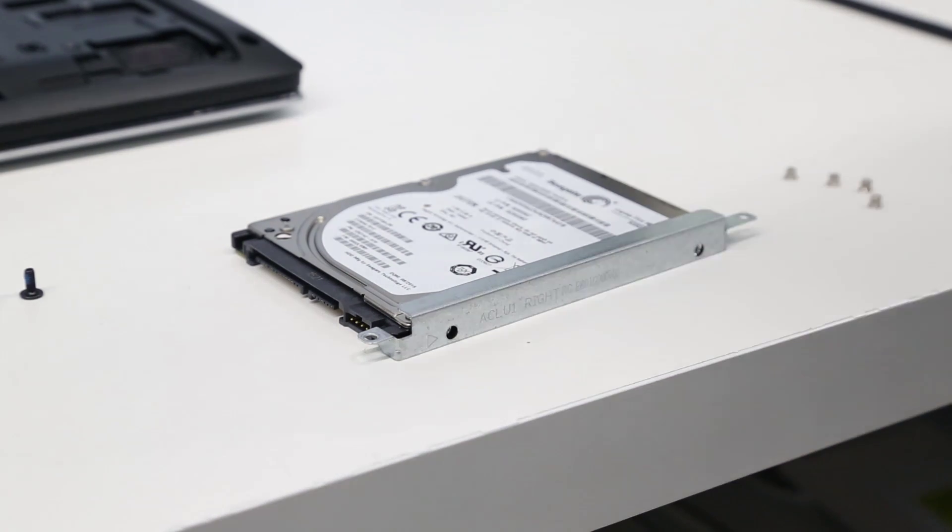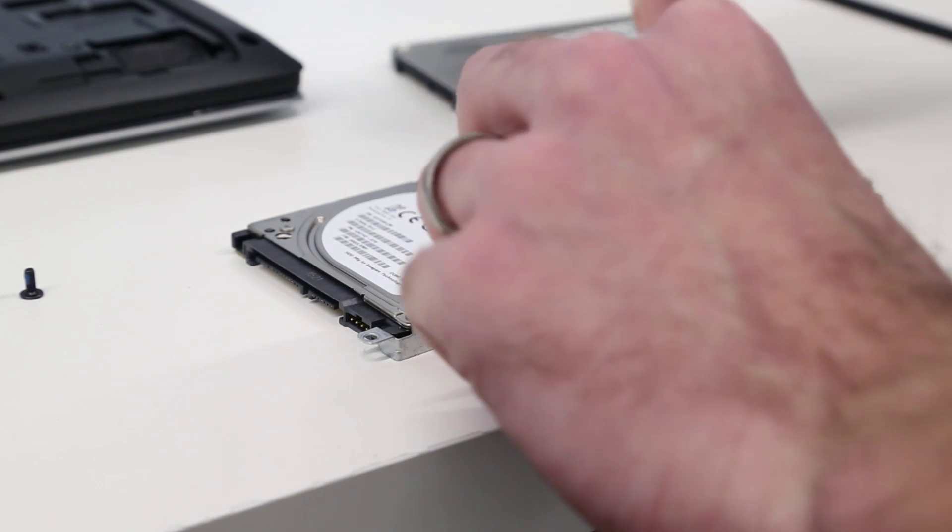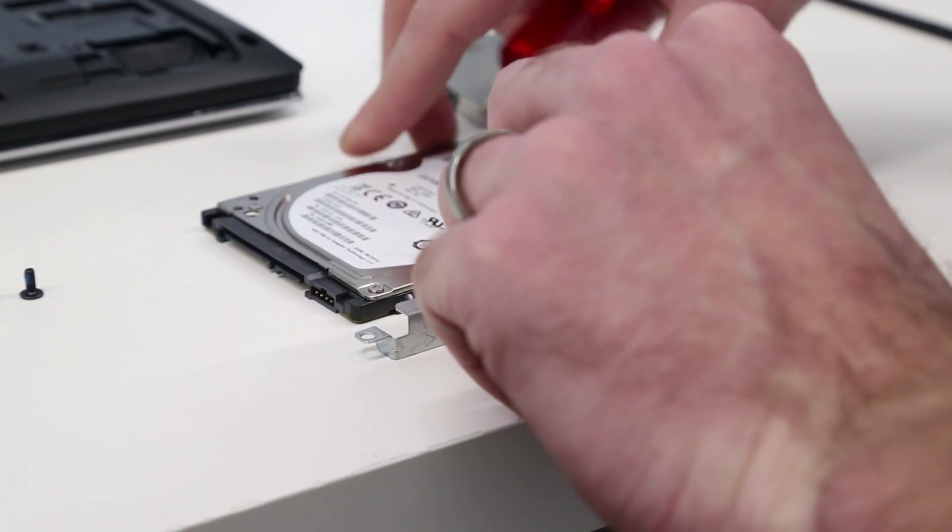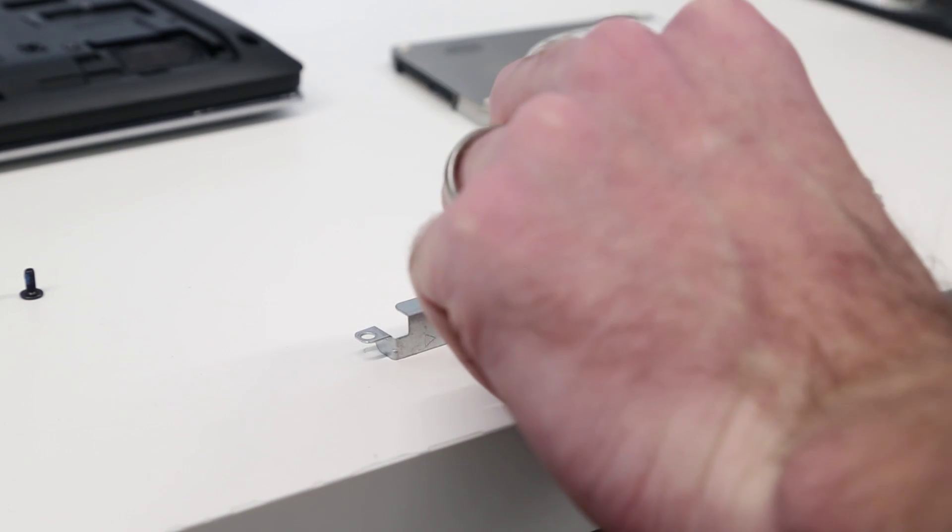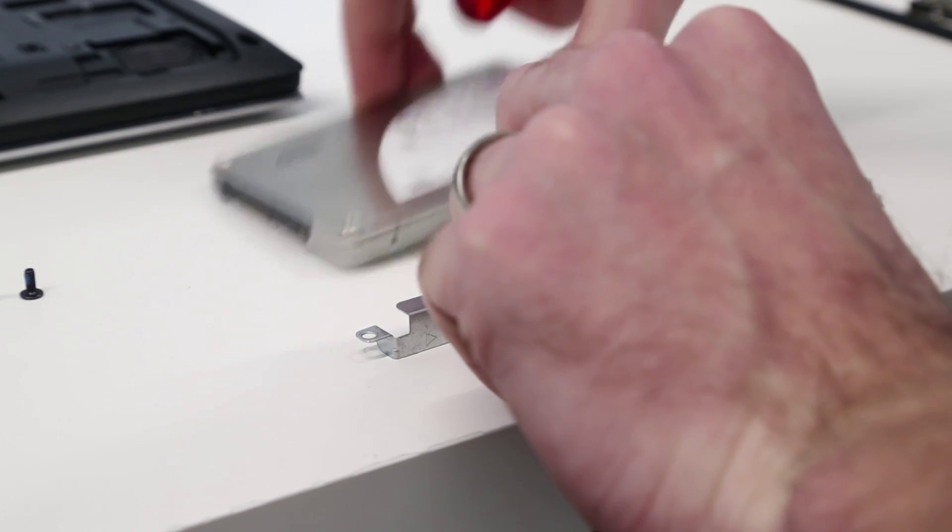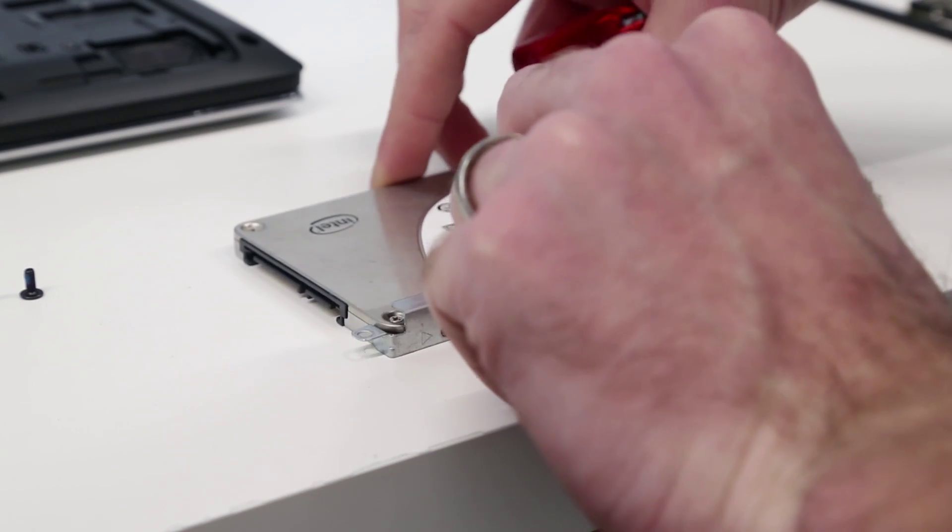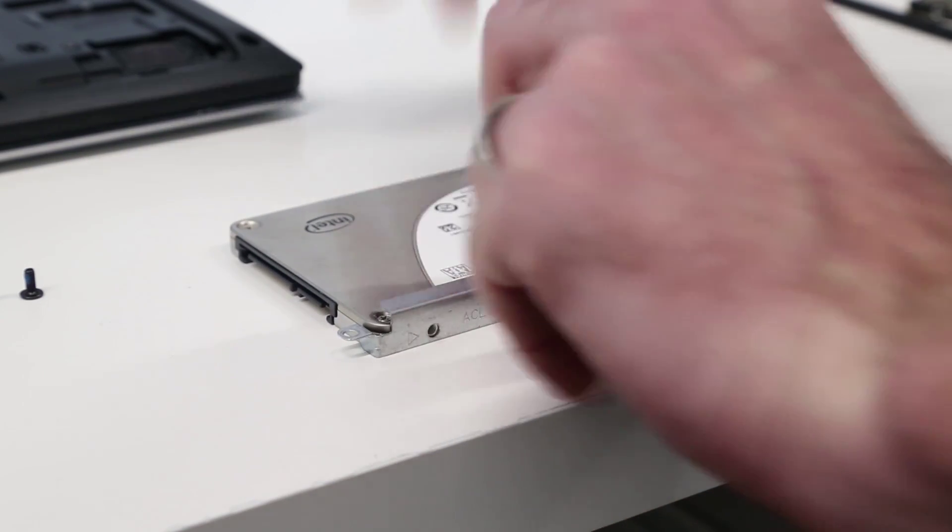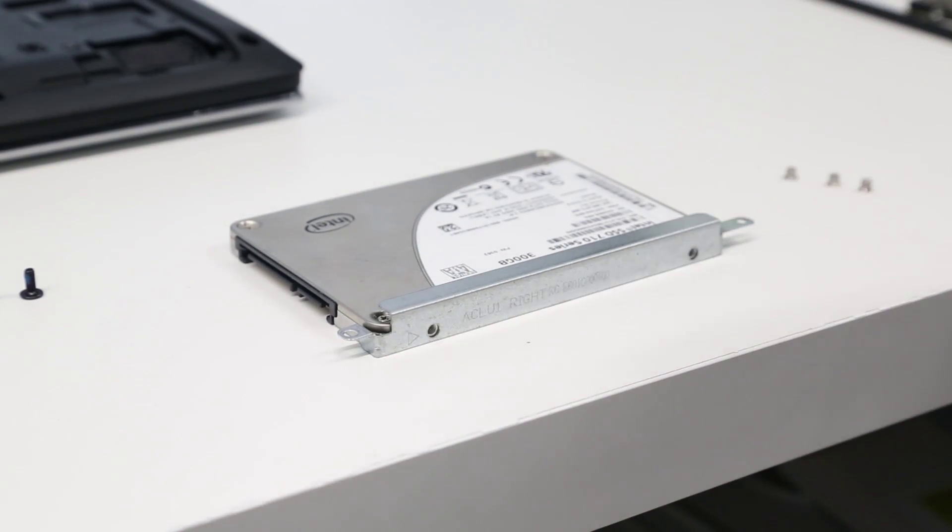And with these removed, now we simply need to attach them to our replacement SSD.